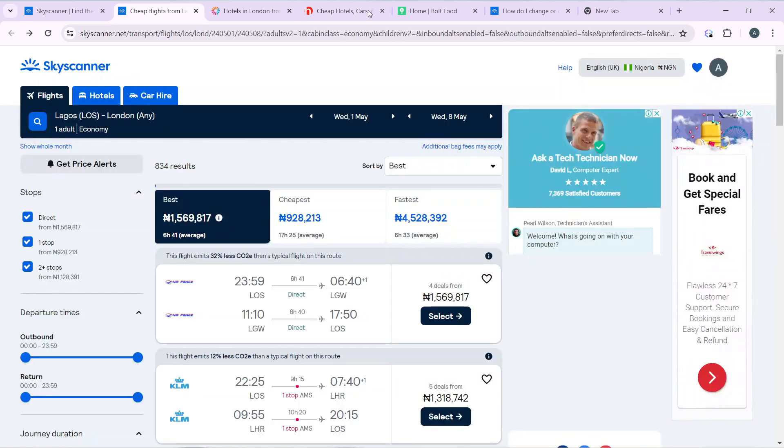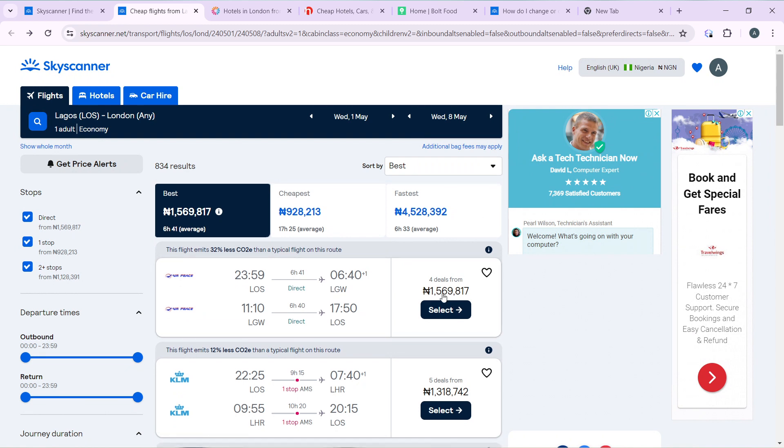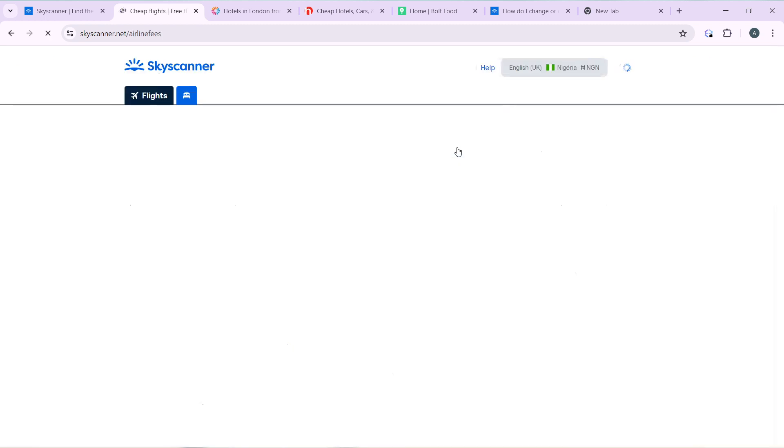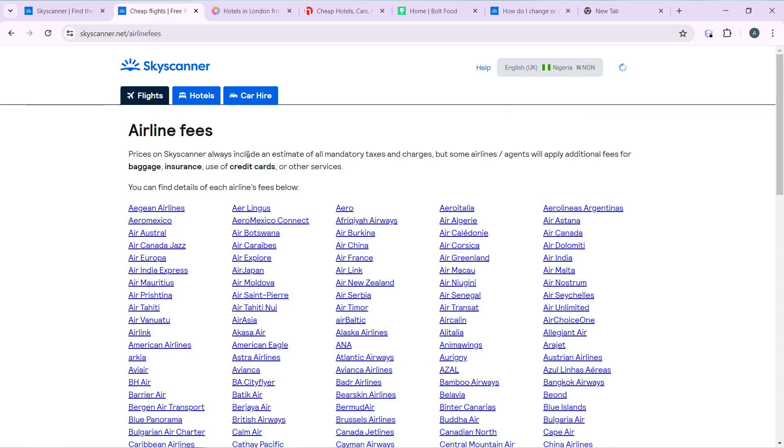To the previous page. So check this page before we select the flight. You can check this top corner that says additional baggage fees may apply. You can see prices in Skyscanner always includes an estimate of mandatory taxes and charges, but some airlines or flight agents will apply additional fees for baggage, insurance, use of credit or other services.